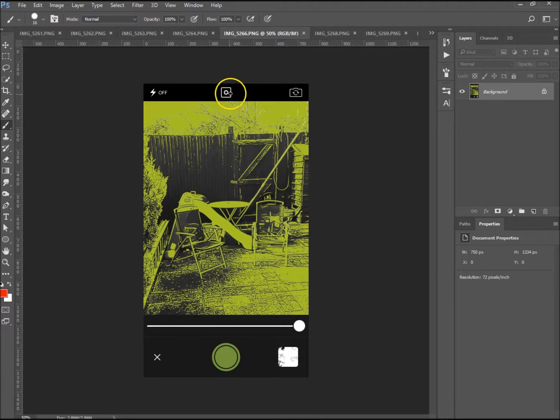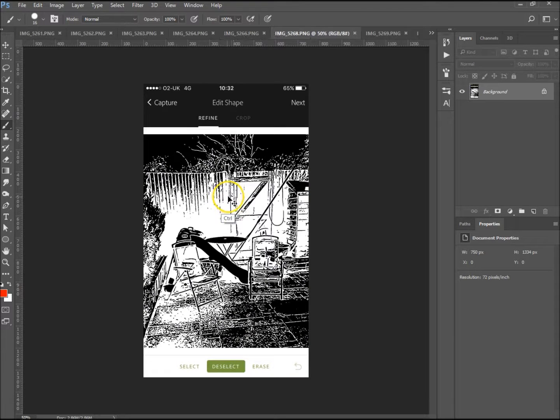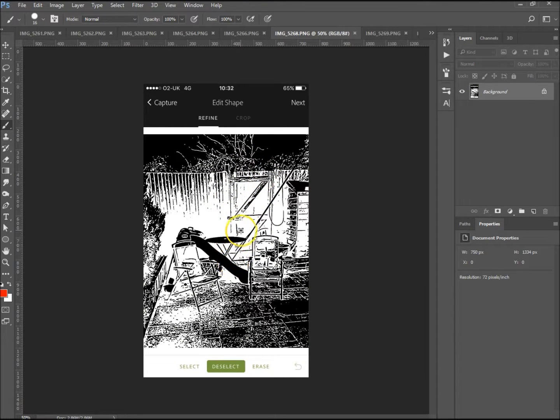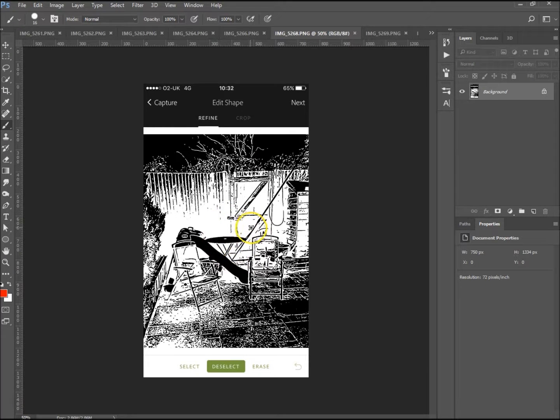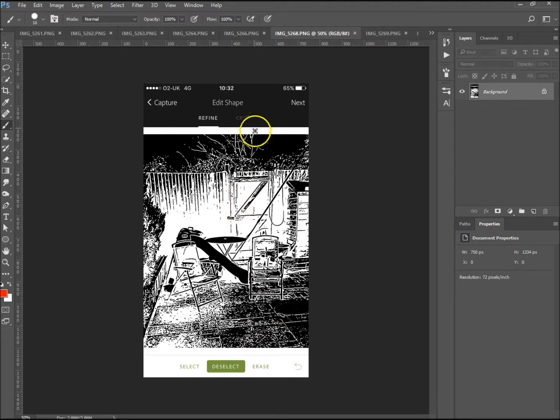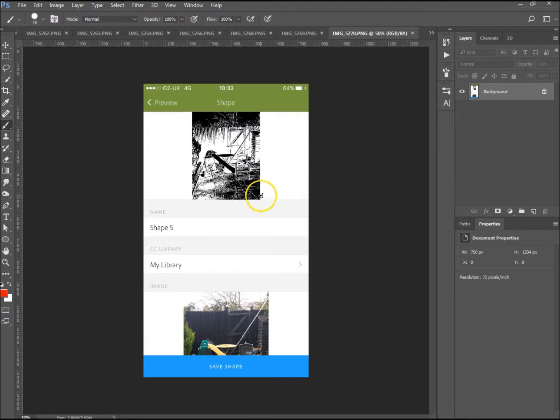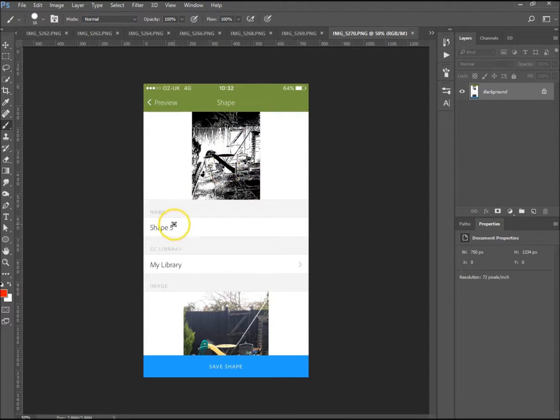I've clicked the background change and it's changed it to that. I'll show you what it looks like now. Once you've taken the photo, it comes to this and you can erase things, select things, and deselect things like it says over here. You can crop it as well. Once you click next, it renders it for you and it creates the shape.